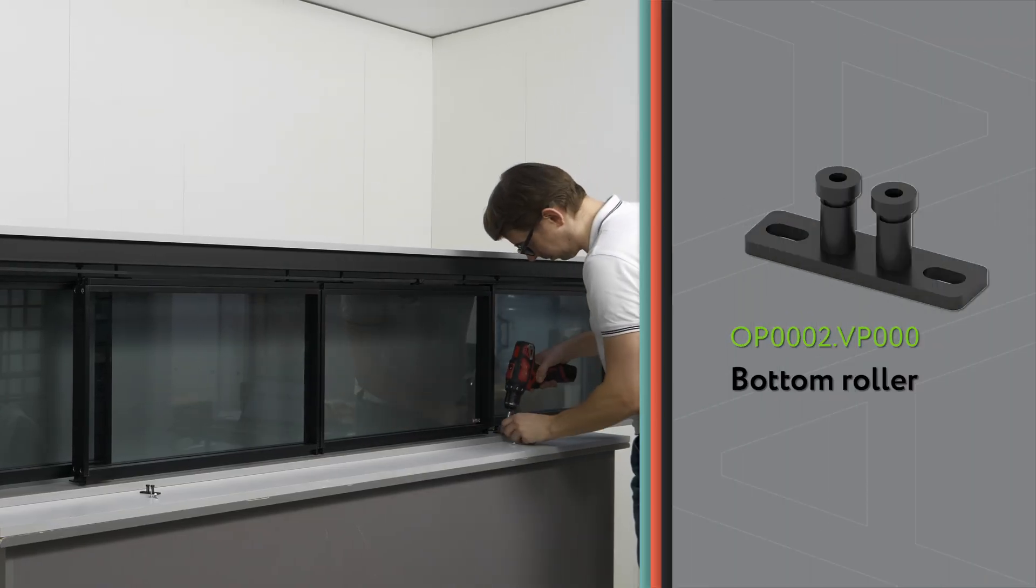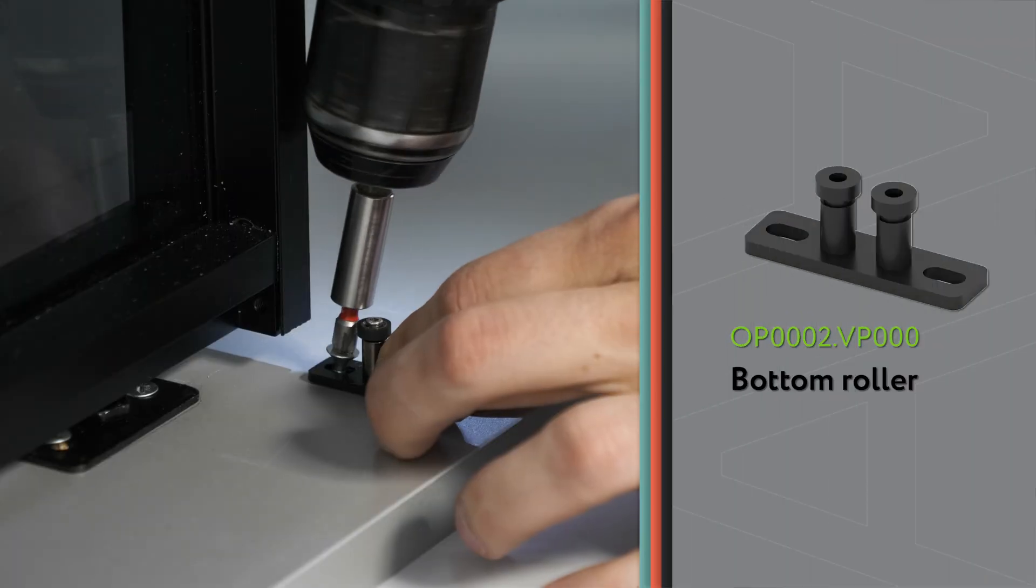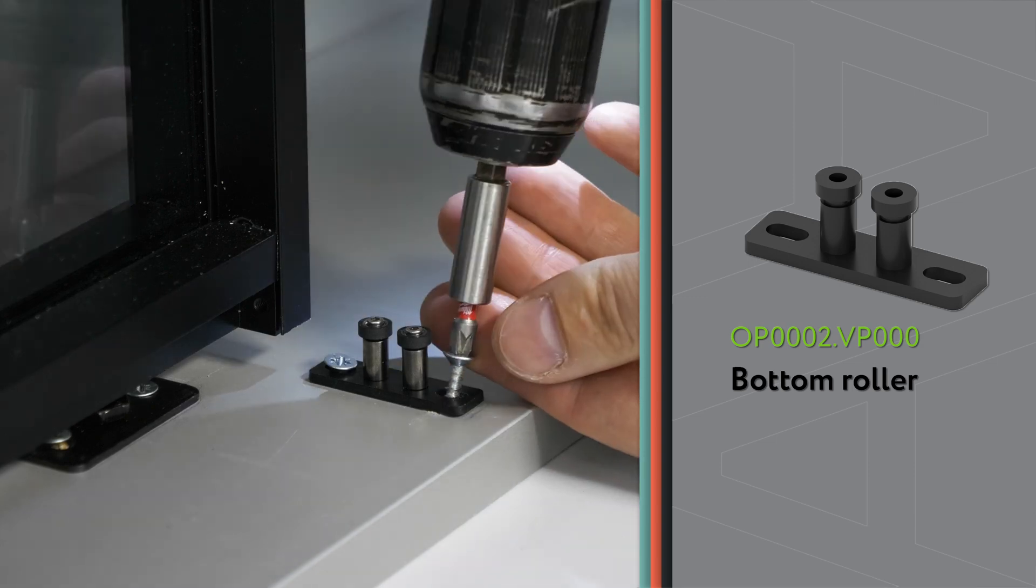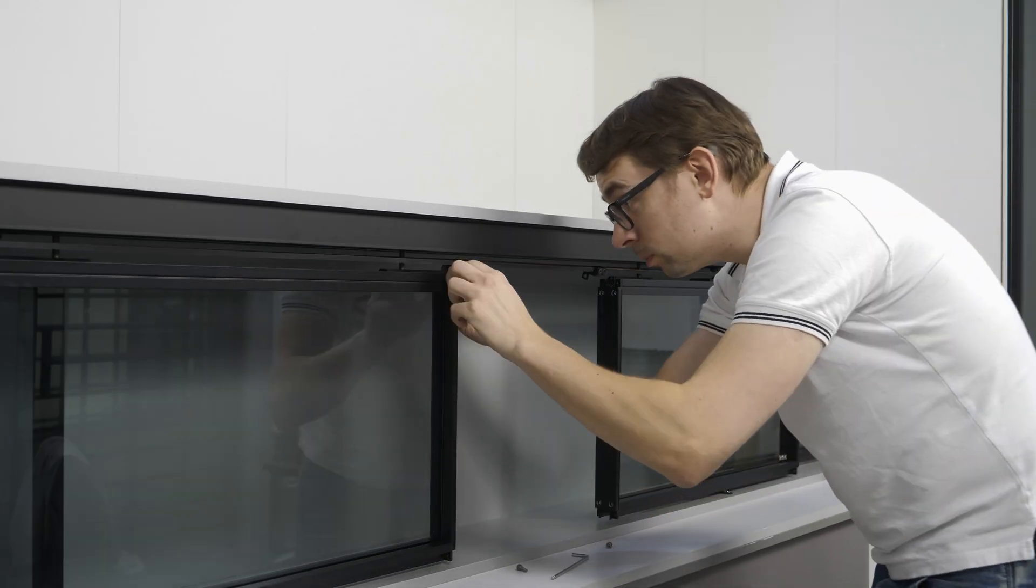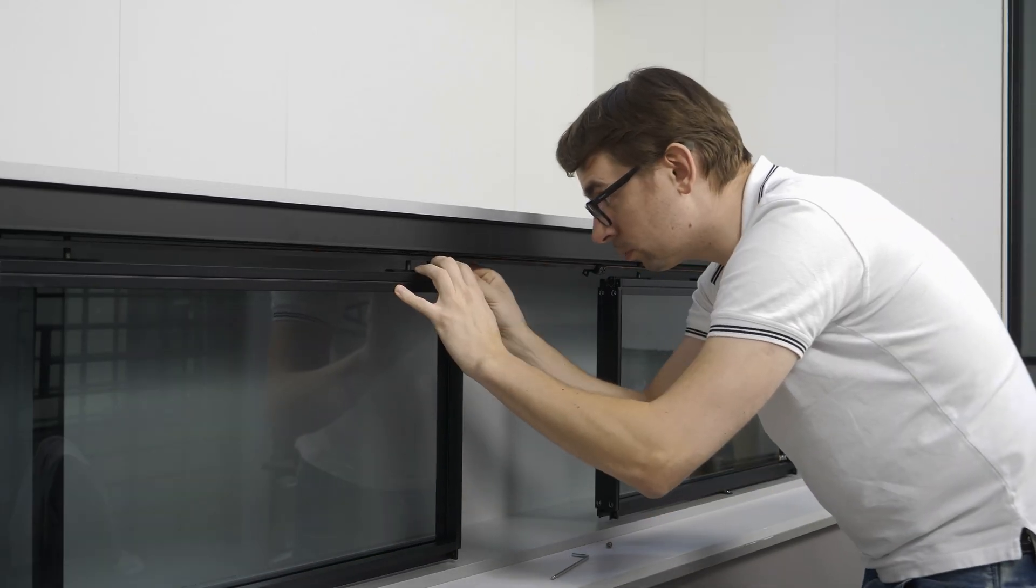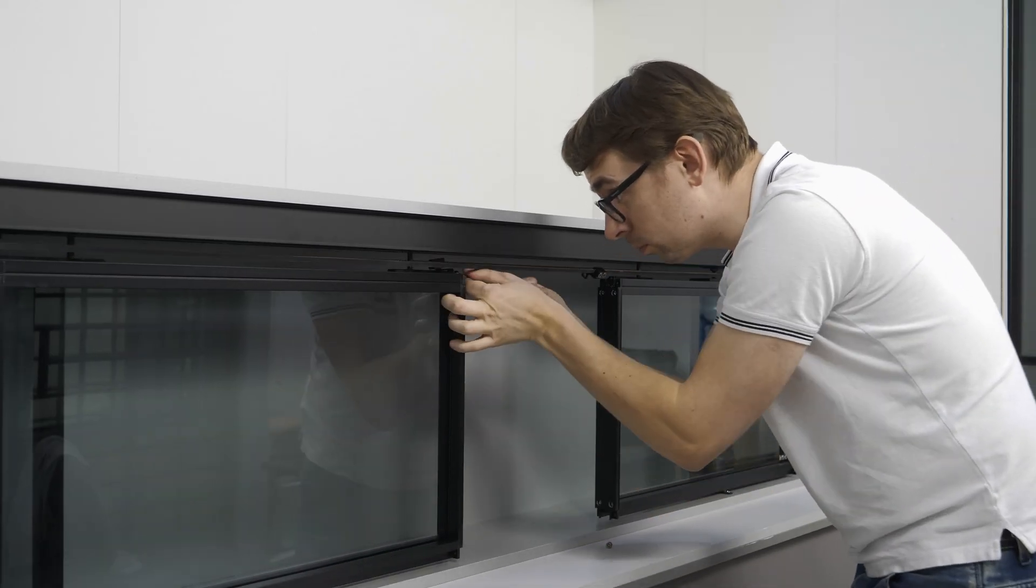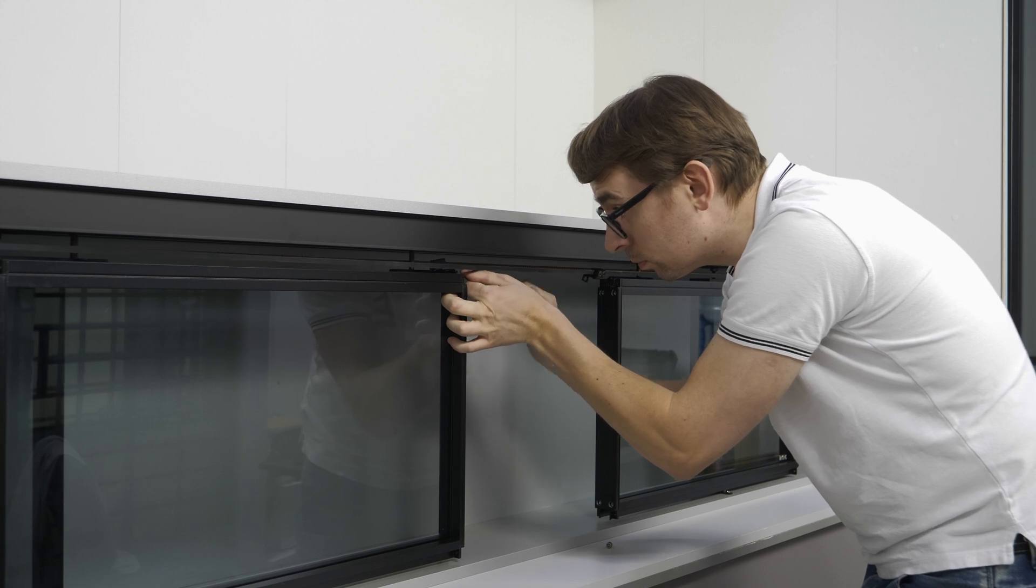Mark and screw the bottom roller to the floor. Attach the two belt fasteners to the embedded elements.